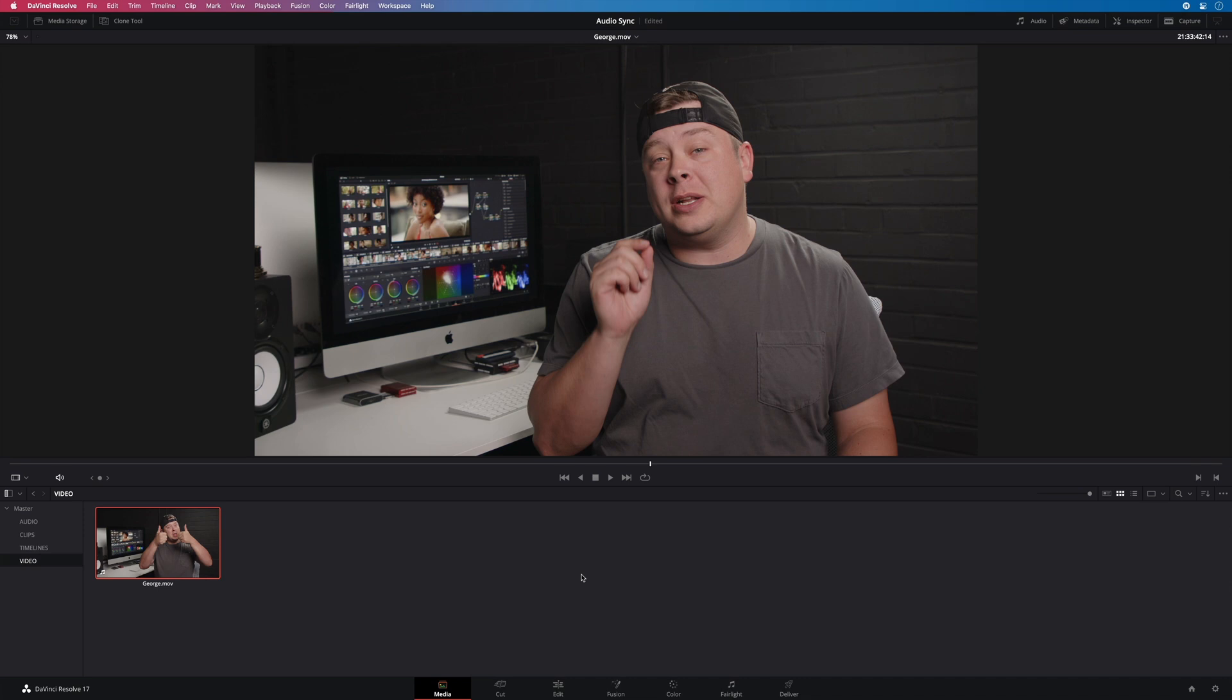Thank you George for this introduction. As George mentioned, this tutorial will be focused on the synchronization of the audio with the video footage. We will see how fast and easy to do it automatically, but also how to do it manually to get all the options in your hands.